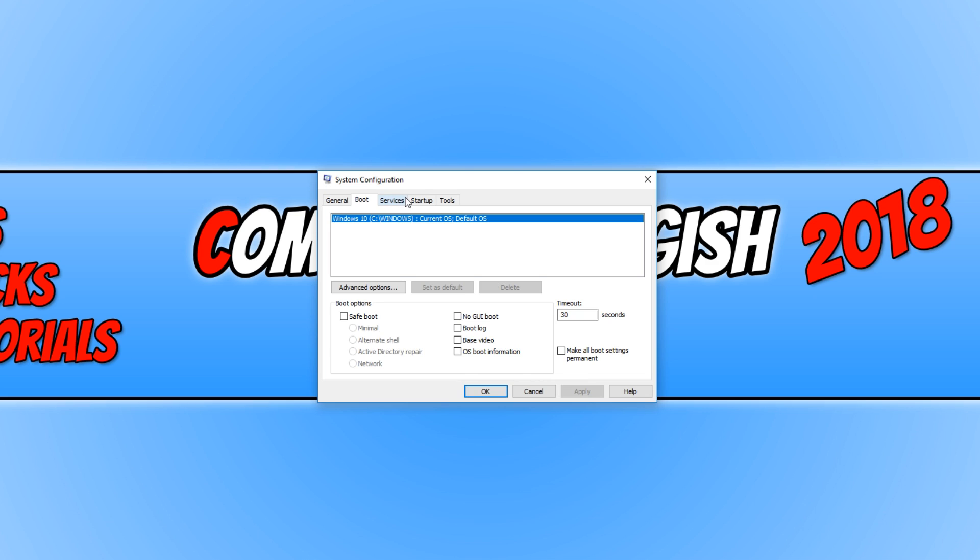One simple way of fixing this issue is to simply make sure you are signed in as an administrator. If you are not signed in as an administrator, then it sometimes will not save the settings.